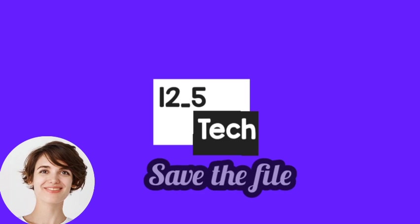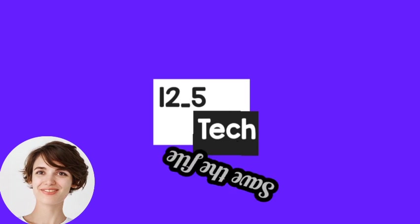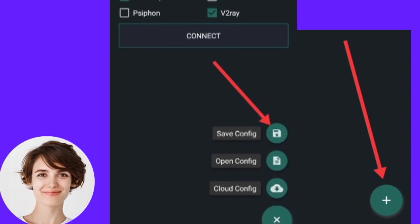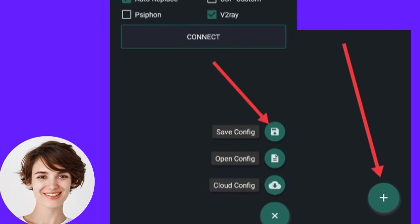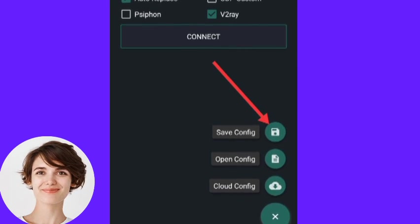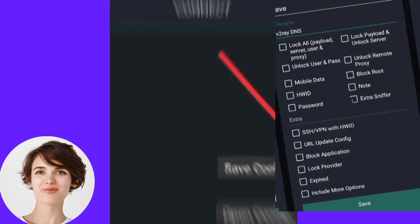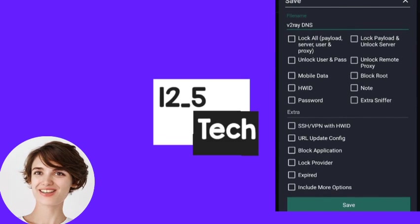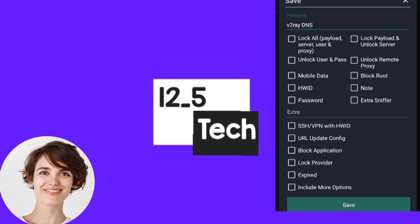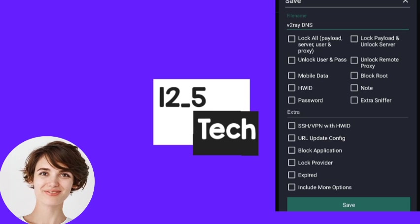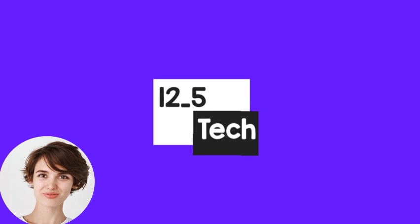Step 8: To save the file, click on the plus sign and then click on save file. Give any name to the file. You can also lock the file using the given options and then click save. This way, you can use it later or share it with your friends.